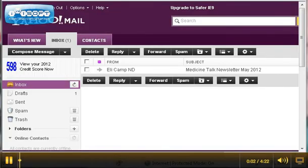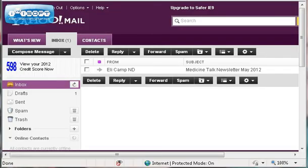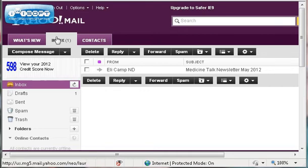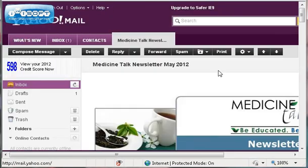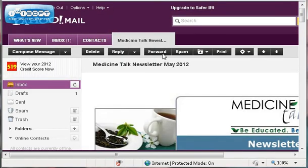Hello everyone, welcome to our video on how to forward your newsletter out using your Yahoo mail list that the previous video showed you how to create. So log into Yahoo, navigate over here to your inbox tab where you will find in your inbox your newsletter from Medicine Talk. Click on the email.